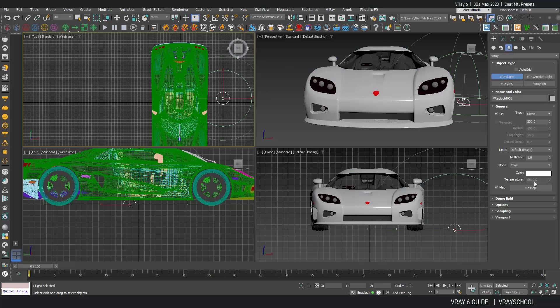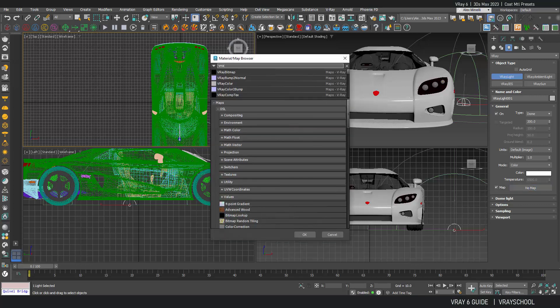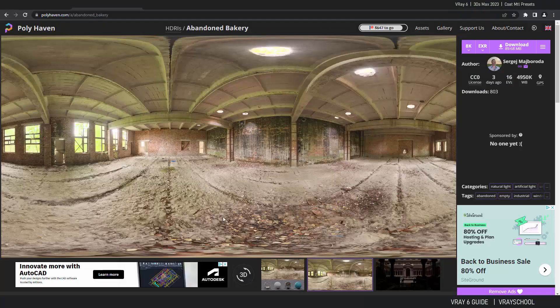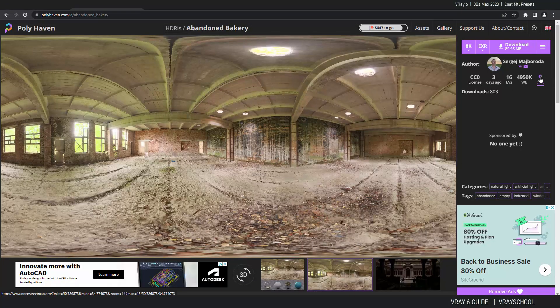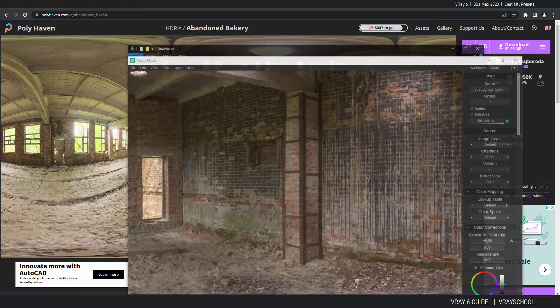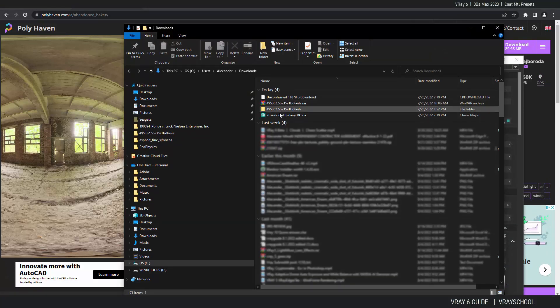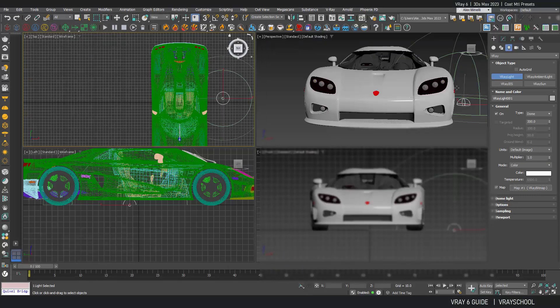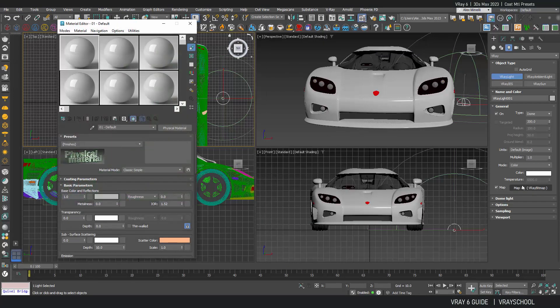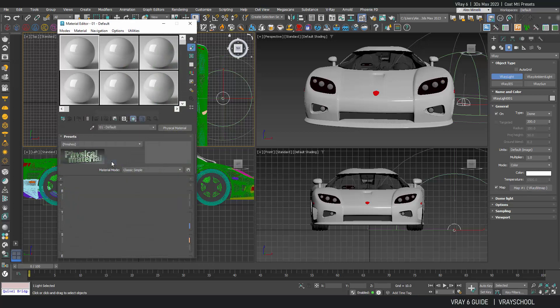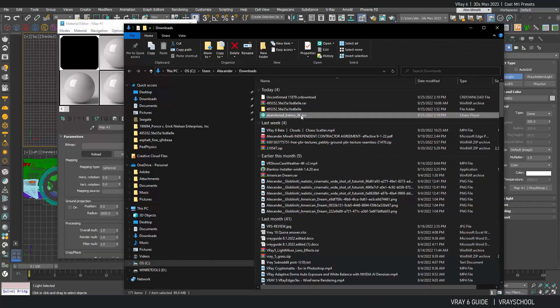Now inside this dome I'm gonna put V-Ray bitmap and let's select texture. I'm actually gonna use this texture that I found online. I'm gonna download that and just drag and drop it to the material slot.